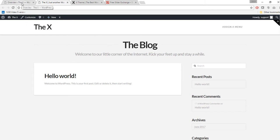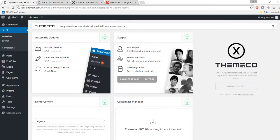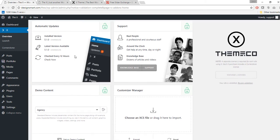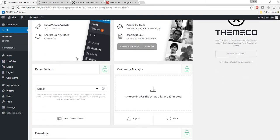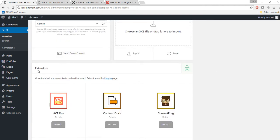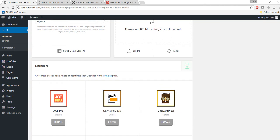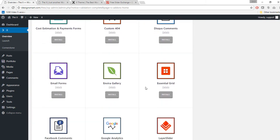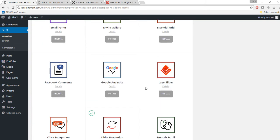To get started, go to the X options panel. Click on X from your options panel and hover down to see all the options available, including the different types of extensions.